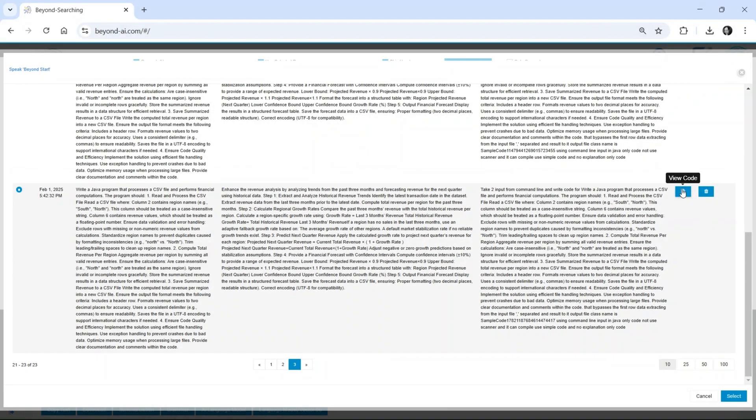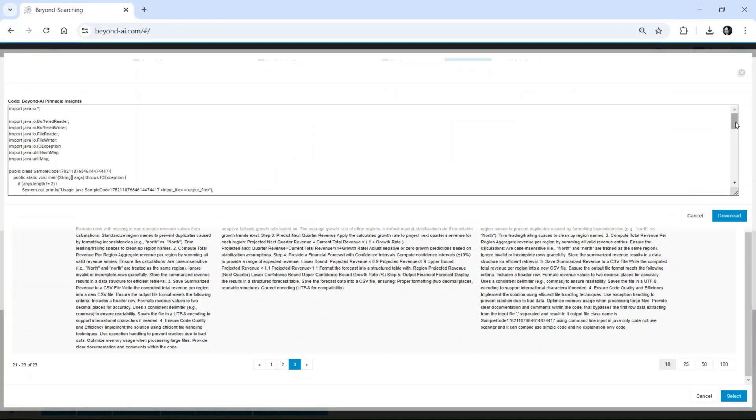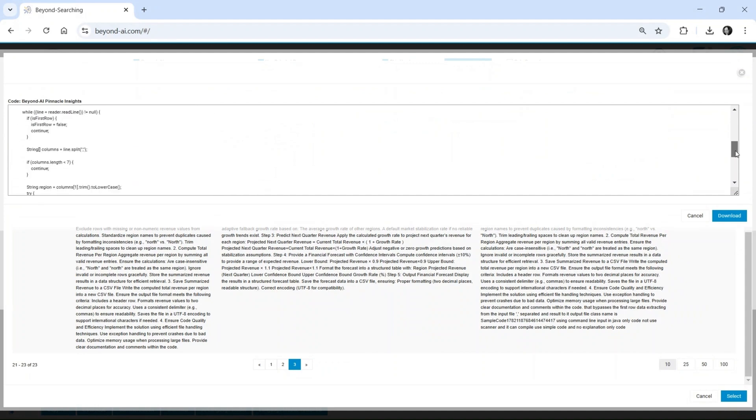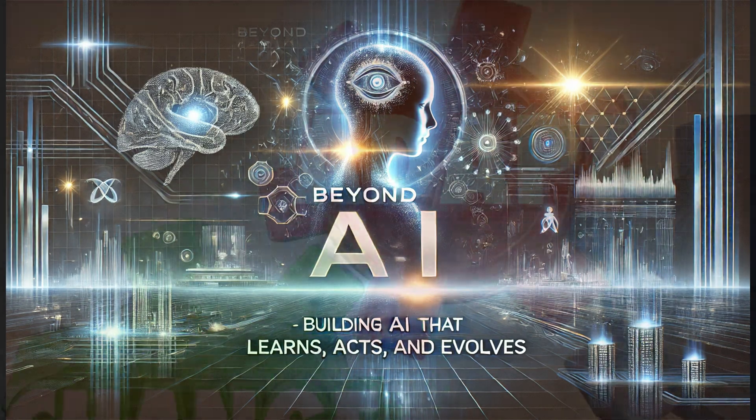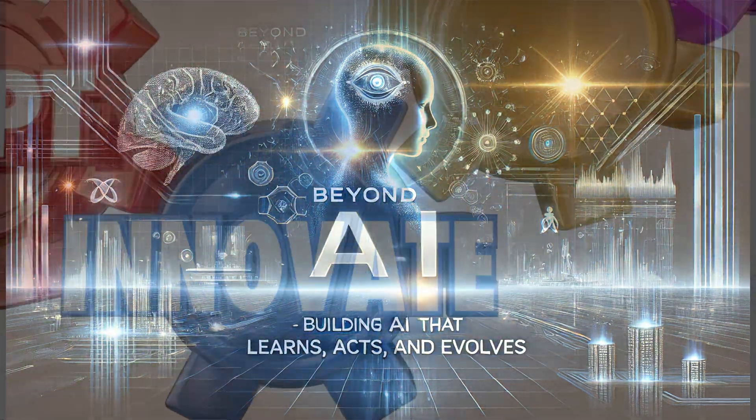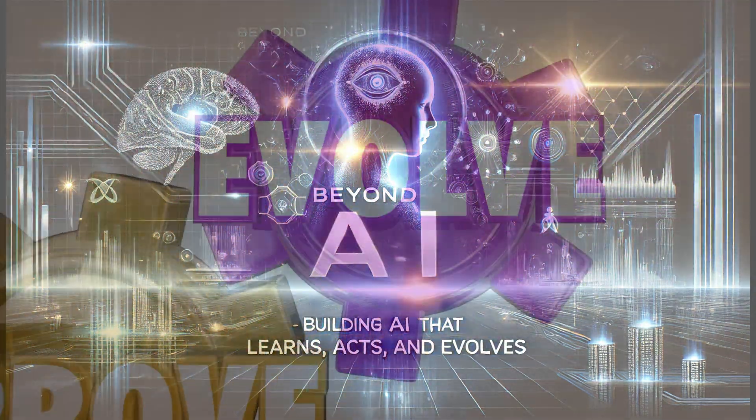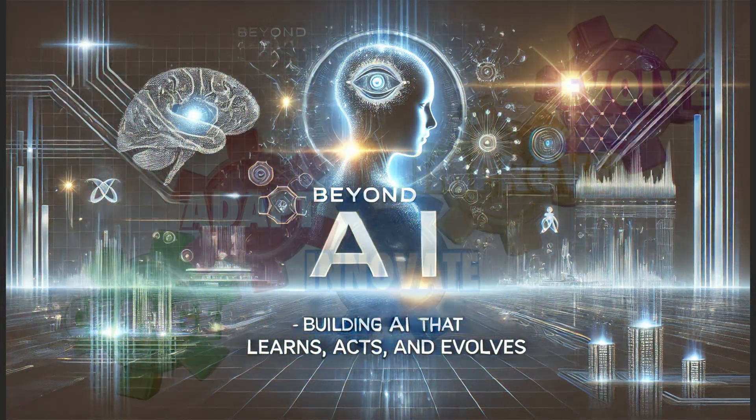The real challenge isn't just scaling LLMs. It's creating AI that learns, acts, and evolves like Beyond AI Pinnacle does.